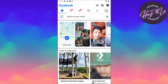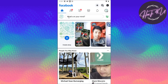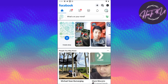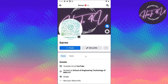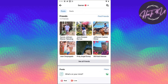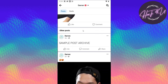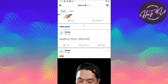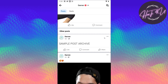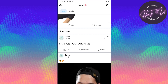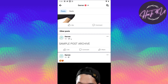Just tap on your profile picture here with what's on your mind. If you tap on this one, you will be redirected to your Facebook profile. So let's scroll down and search for a post that we want to archive. I just posted this five minutes ago just to show you for this video.